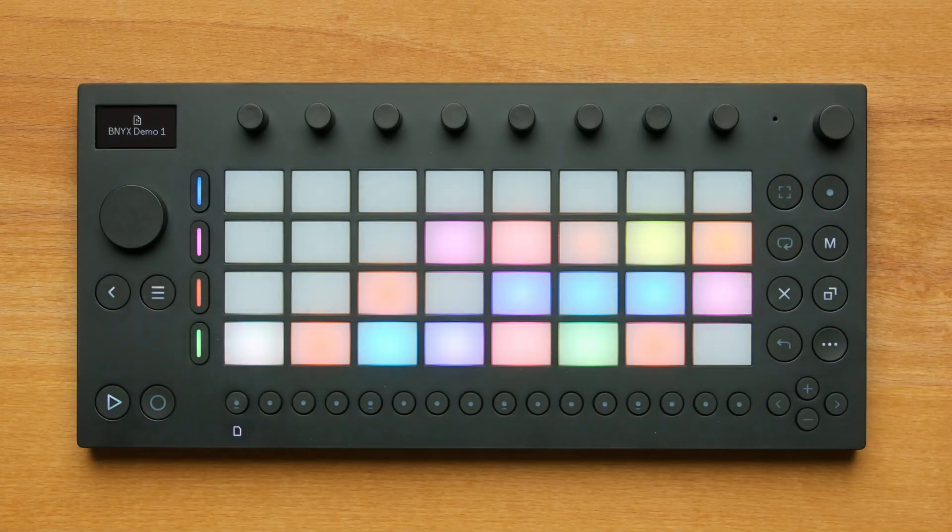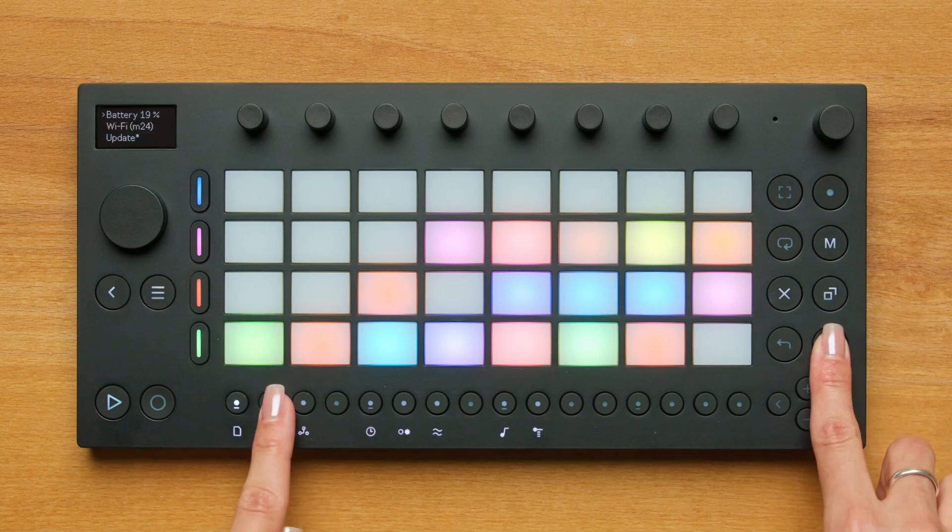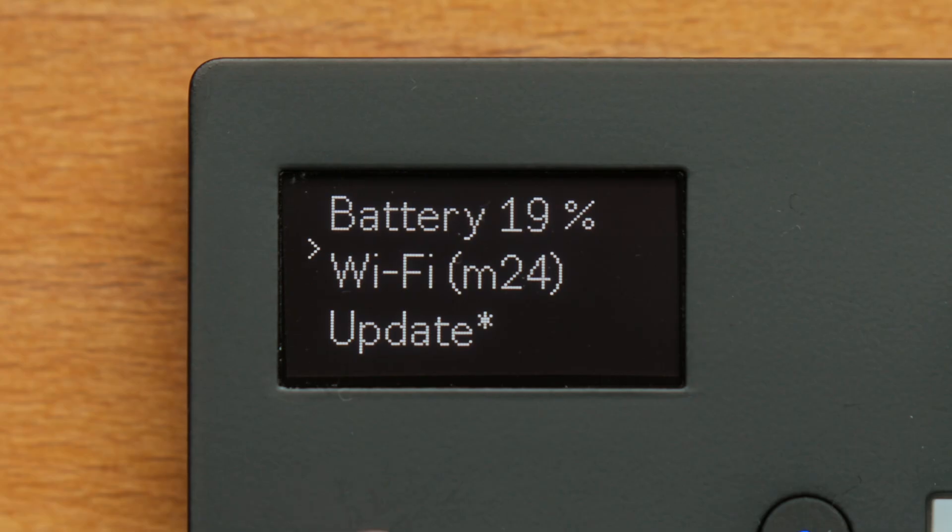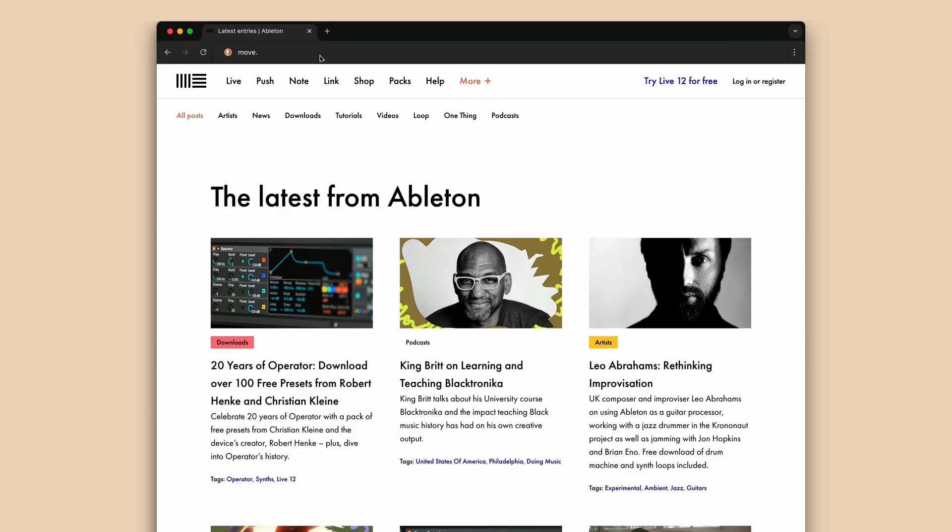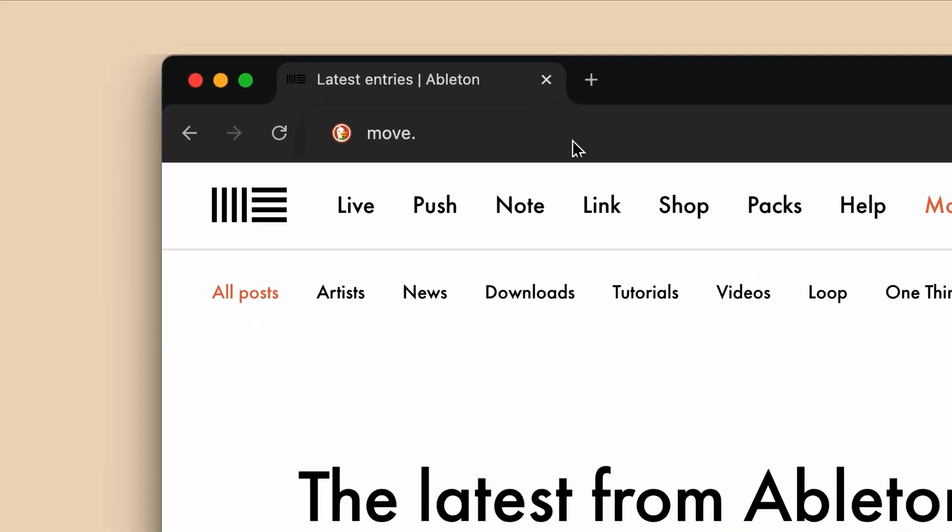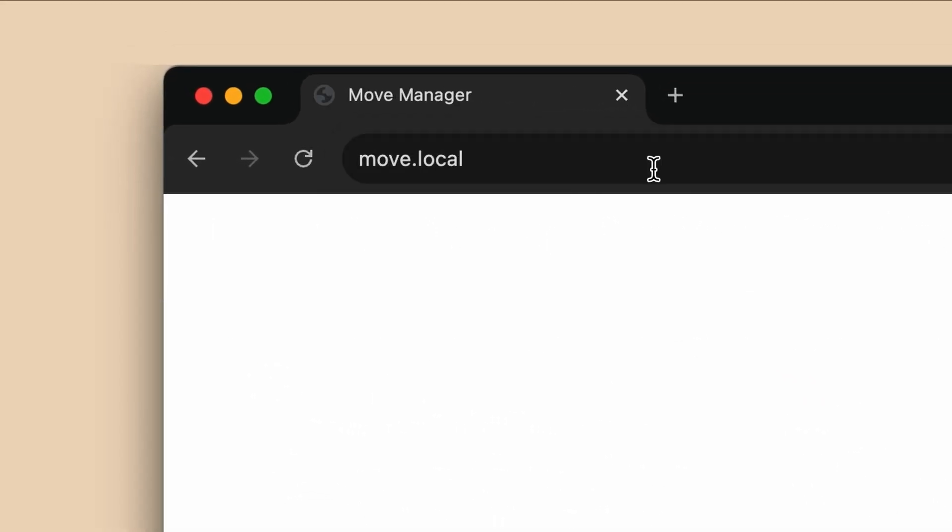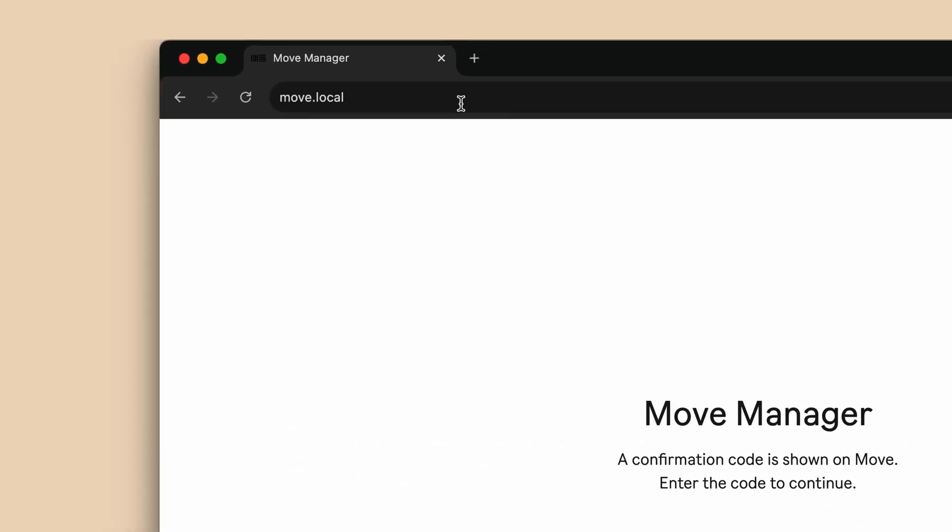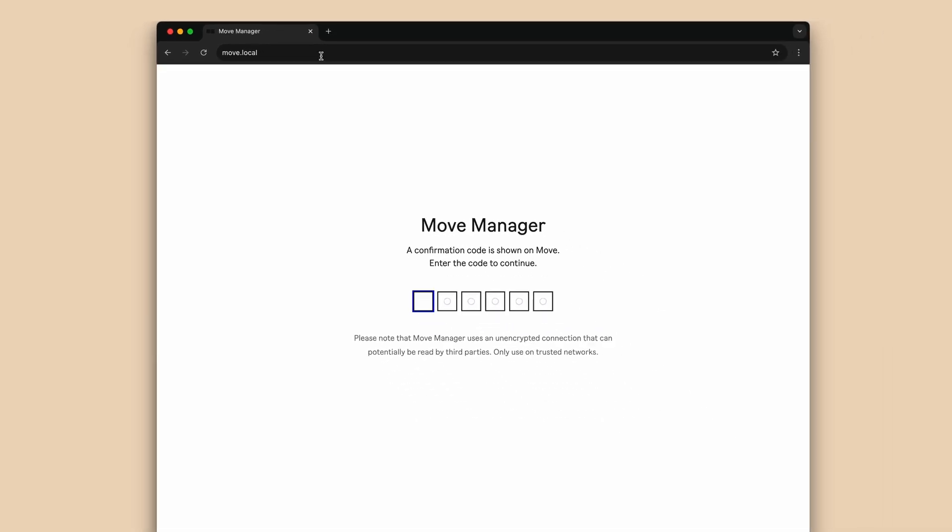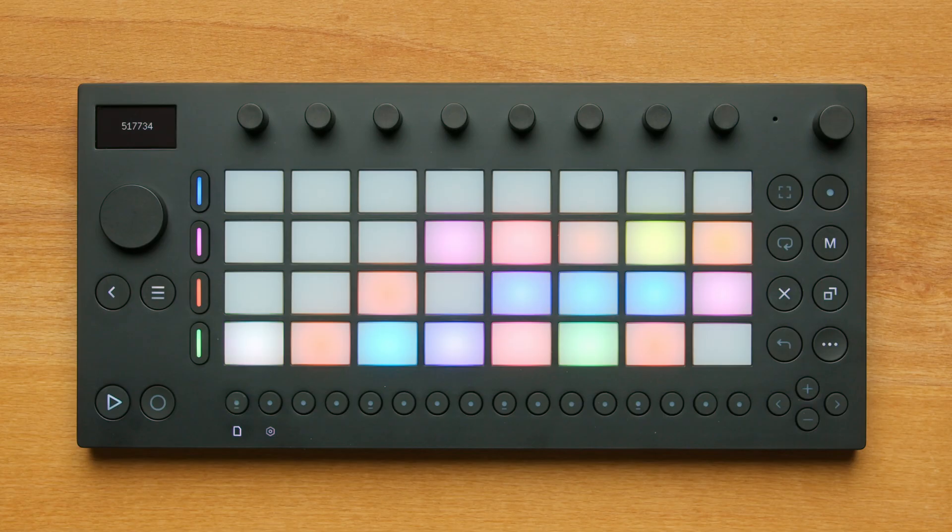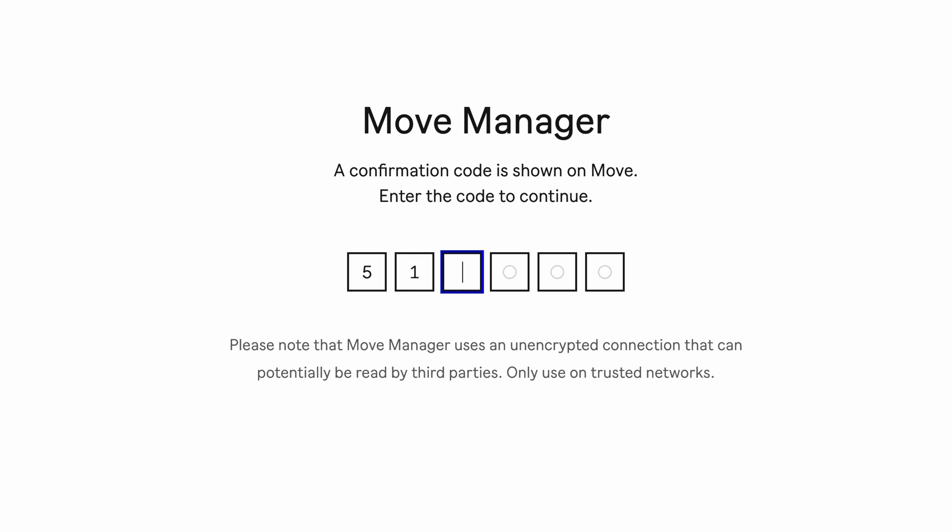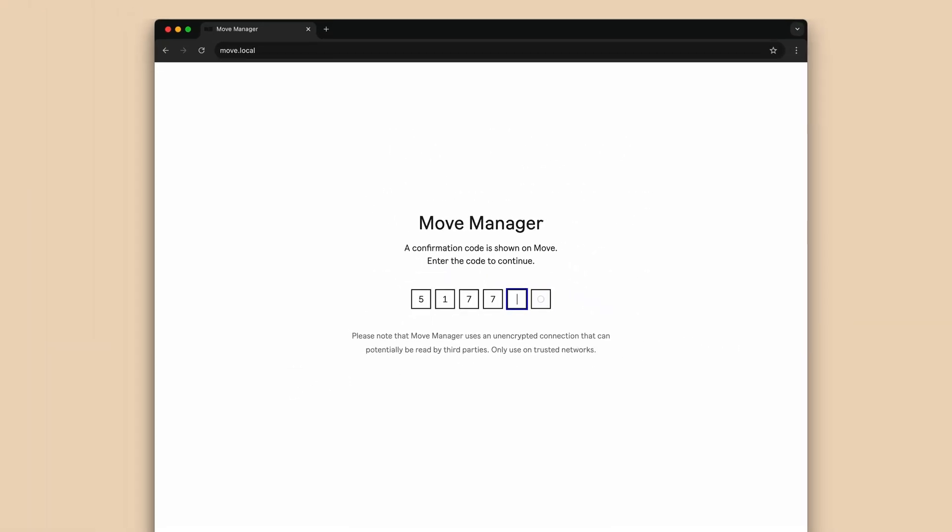To use Move Manager over Wi-Fi, first make sure Move and your computer are connected to the same Wi-Fi network. Hold Shift and Step 2 to check which Wi-Fi network you're connected to. Once on the same Wi-Fi, in your web browser, type move.local. Move Manager works over your local network and shows a confirmation code on Move's display. Enter this code in the browser to connect your Move.